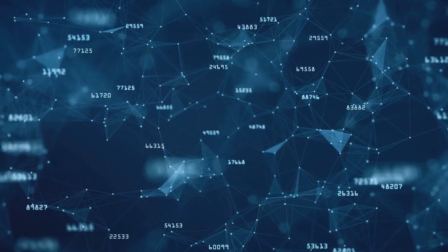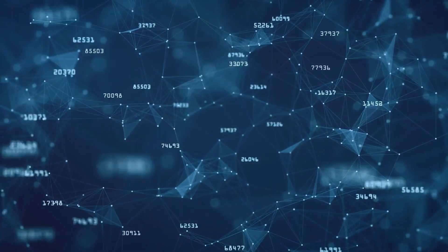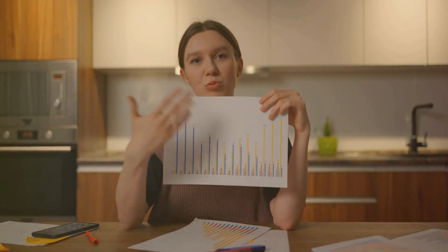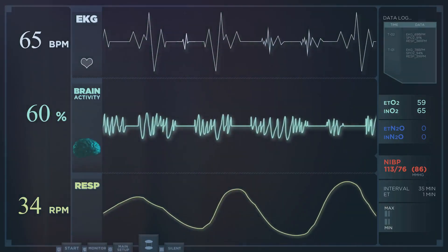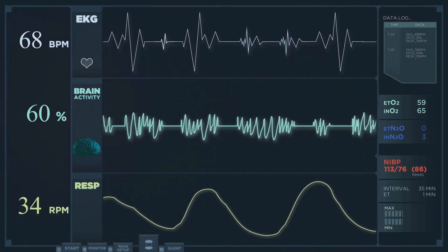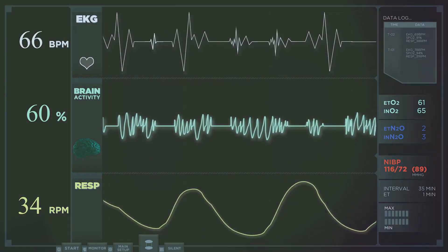These techniques identify anomalies by looking for data points that significantly deviate from the rest. Here, the assumption is that normal behavior is more frequent than anomalous behavior, which makes the anomalies stand out.